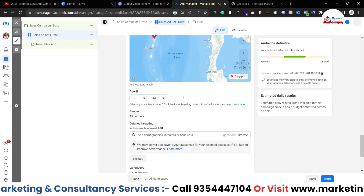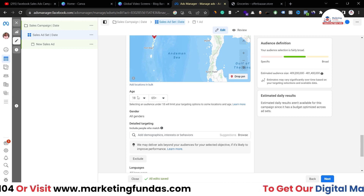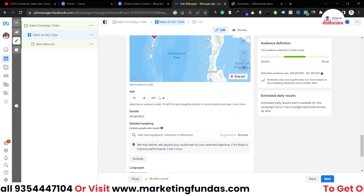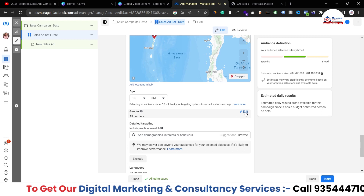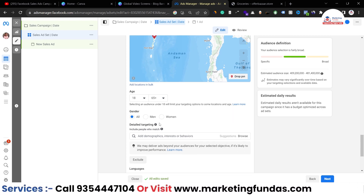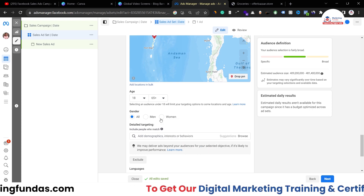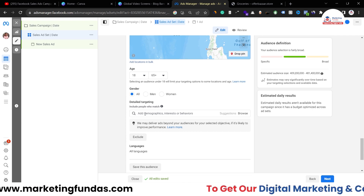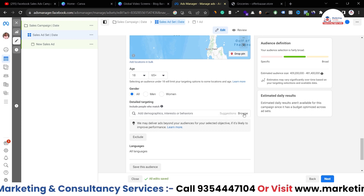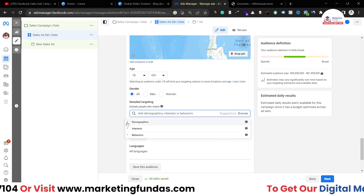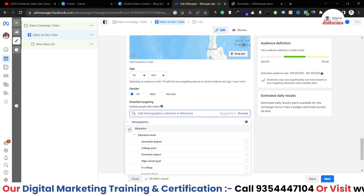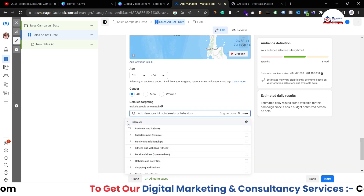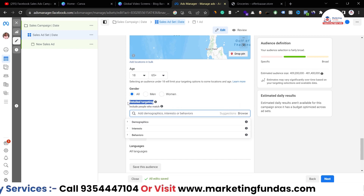If you have previous data, you can use the best-performing age bracket for your product. For gender preferences, it's totally based on your business nature — if you sell a product only to men, select accordingly. For Detail Targeting, you can target on a demographic, interest, or behavioral basis. Click Browse to see all targeting options — they expand with all options available. If you don't know how to do detail targeting, watch our previous videos.